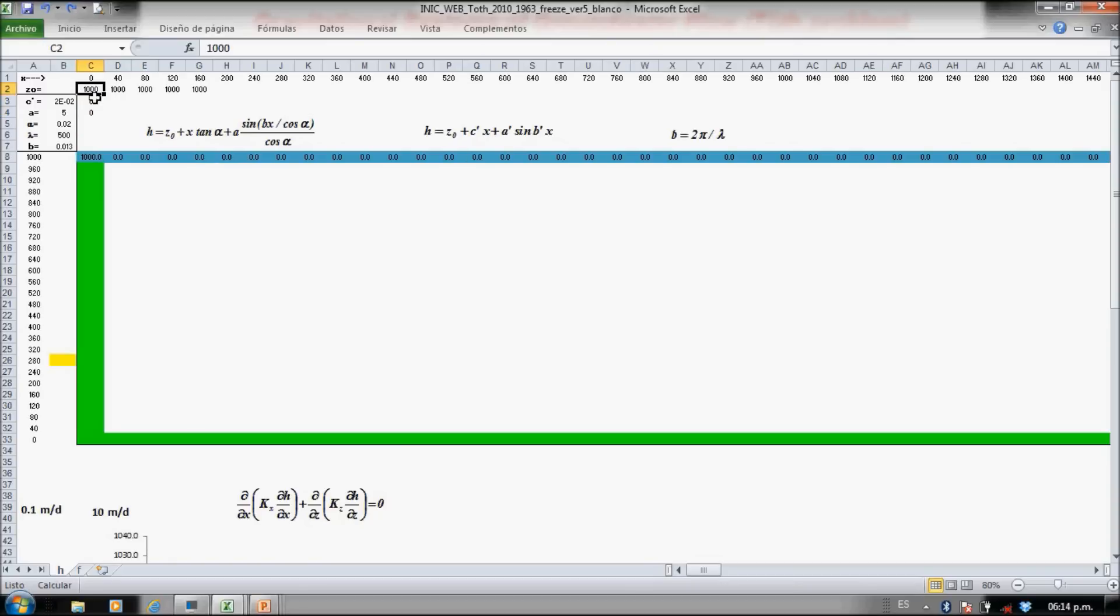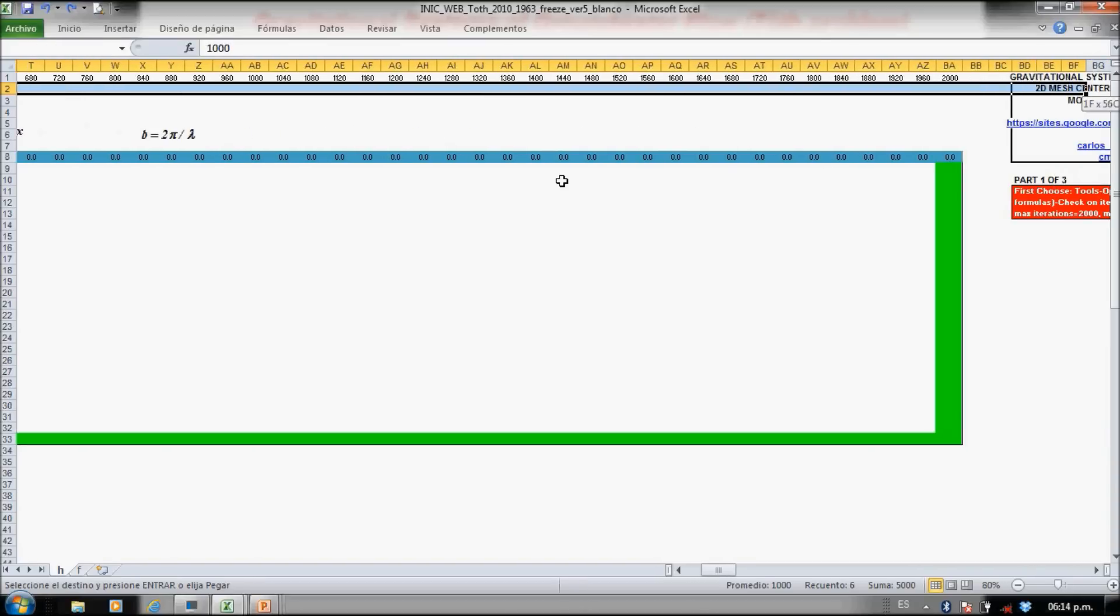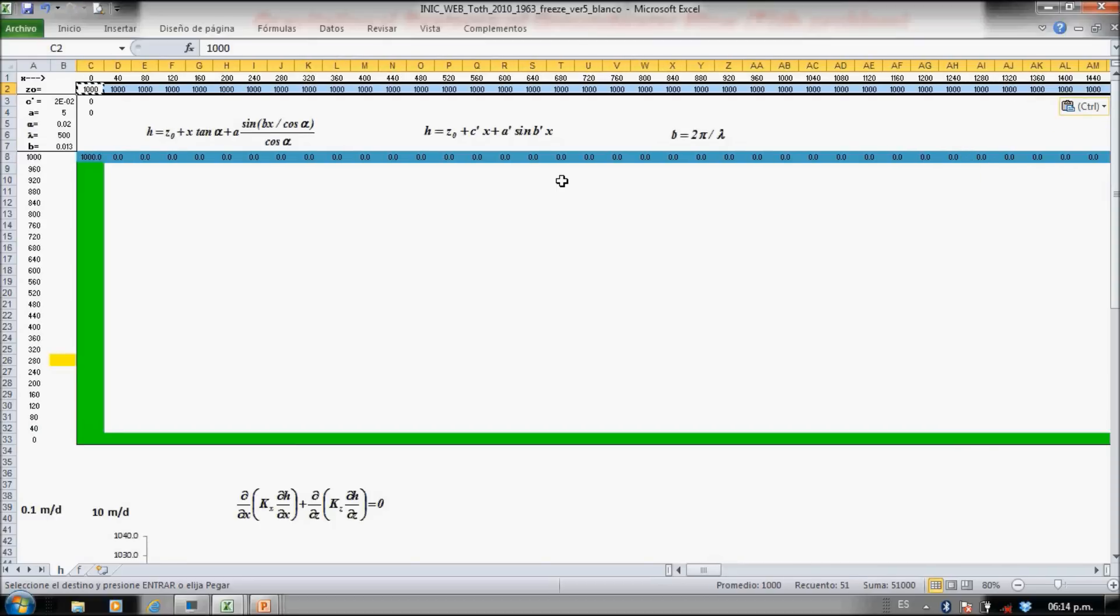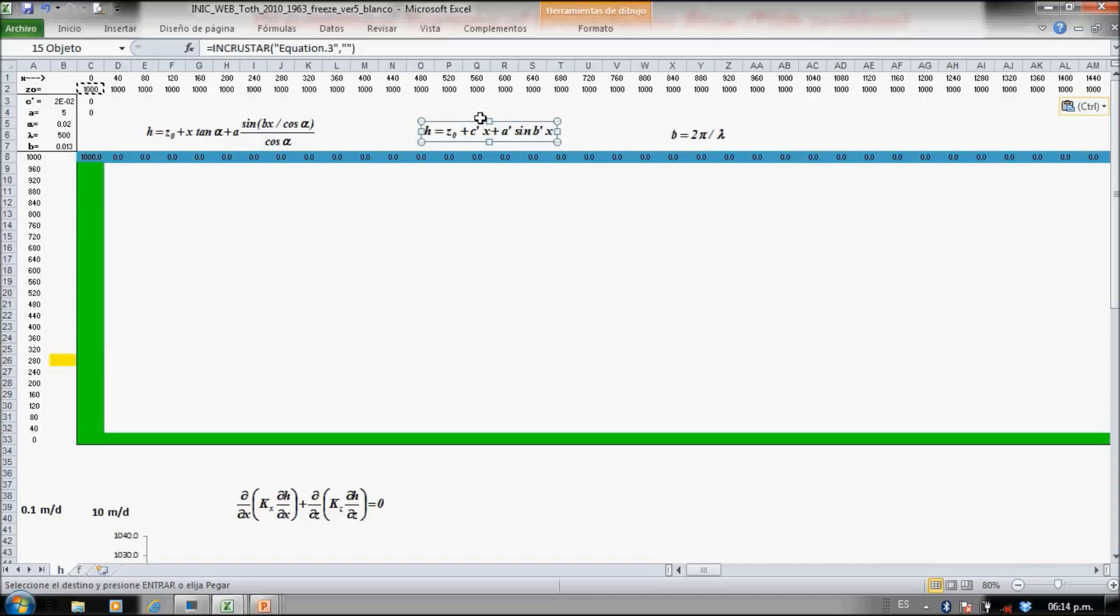The water table is defined by this equation and is the sum of these three cells. So I just copy through the whole upper part here.